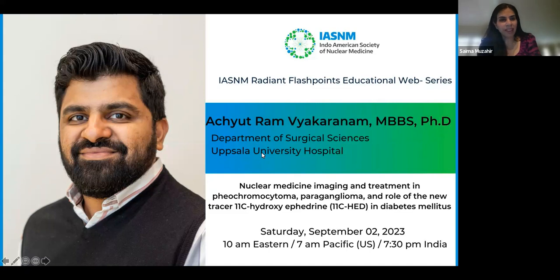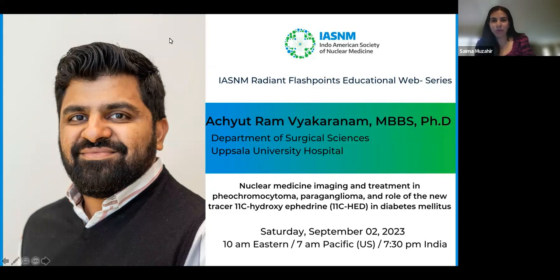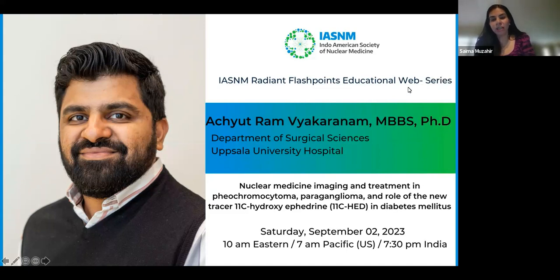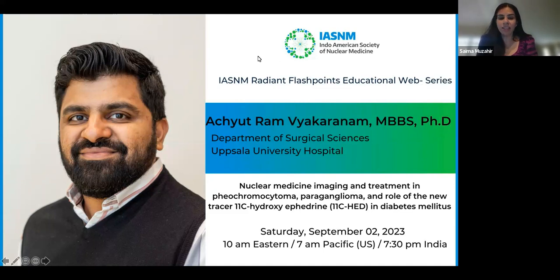Welcome everyone to the ISNM Missy live webinar series. This session will be a 45-minute presentation followed by a 15-minute Q&A session. You can submit your questions via the chat box throughout the session, and we'll be addressing the questions in the order that they are received.